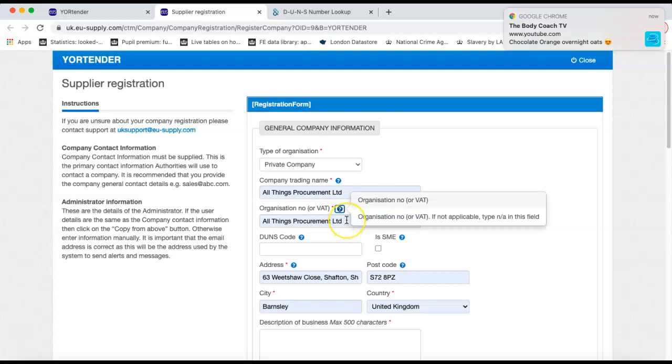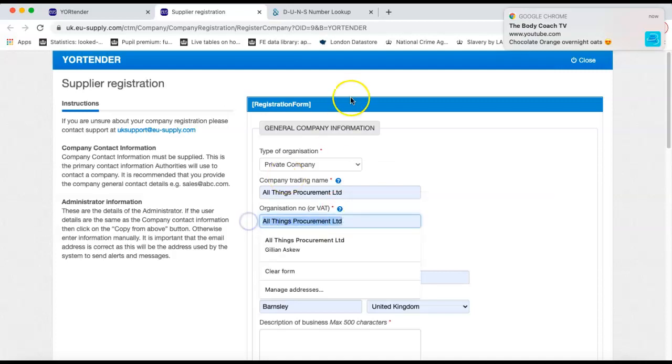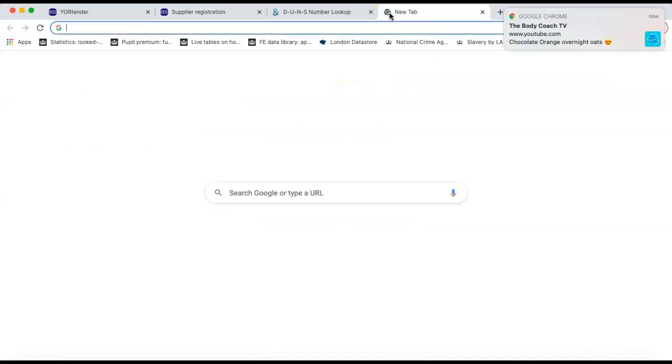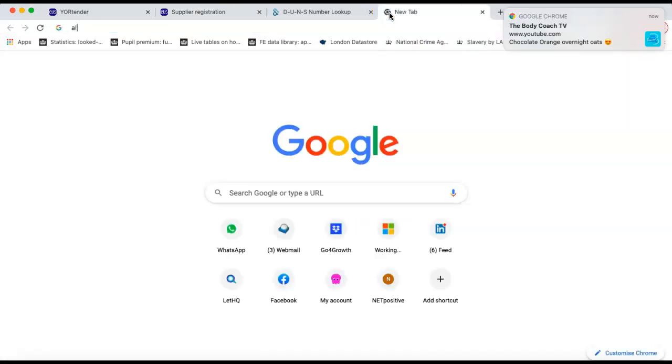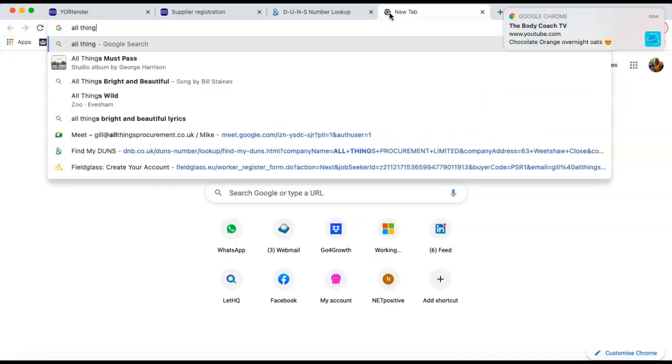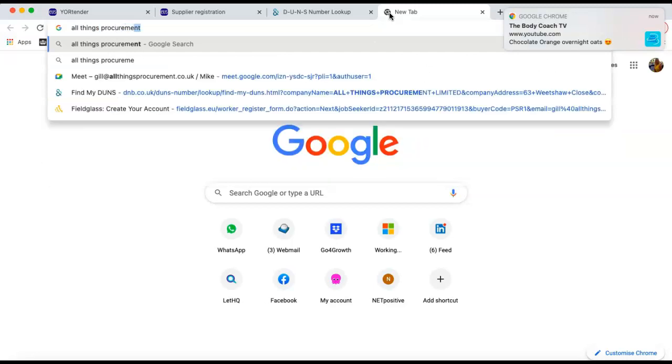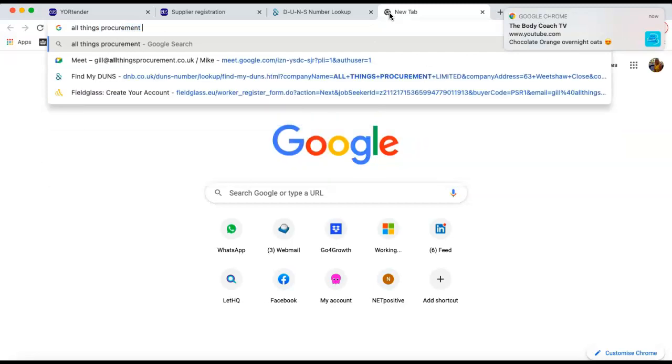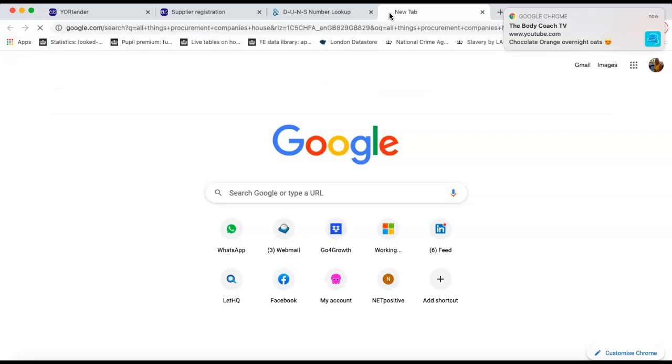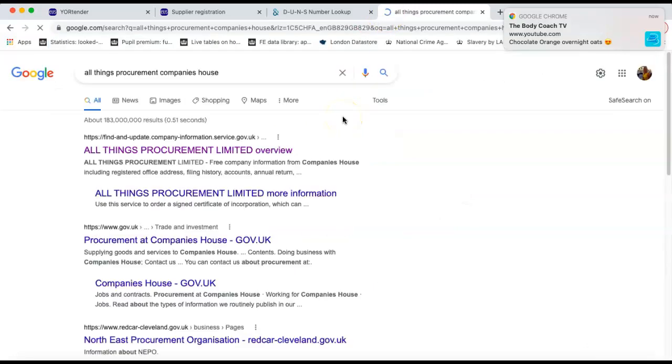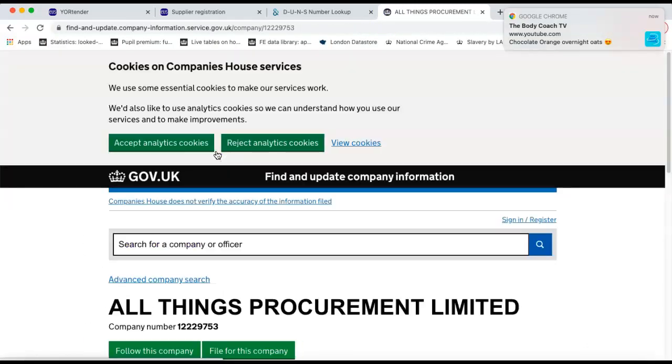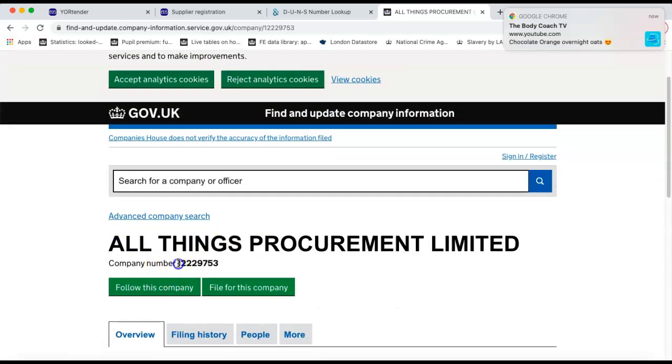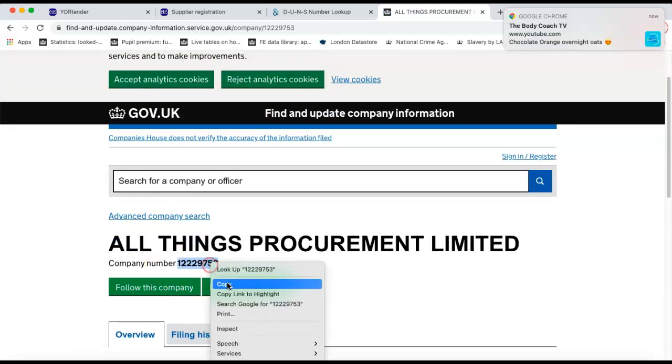You're after an organisation number for All Things Procurement. If you don't know what that organisation number is, you can search on Companies House. So all you would do is put in a search, All Things Procurement, Companies House. And it will bring up an overview of that organisation from Companies House and the company registration number is there.